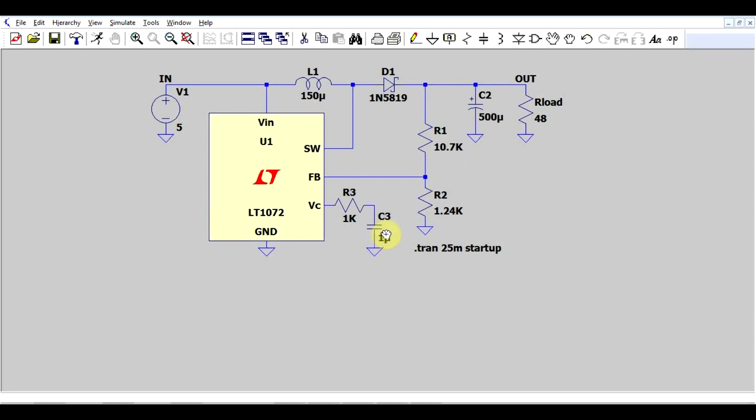You went through all the calculations, everything should be perfect. But will it actually work in real life? What could possibly go wrong? This is where worst case analysis comes into play.